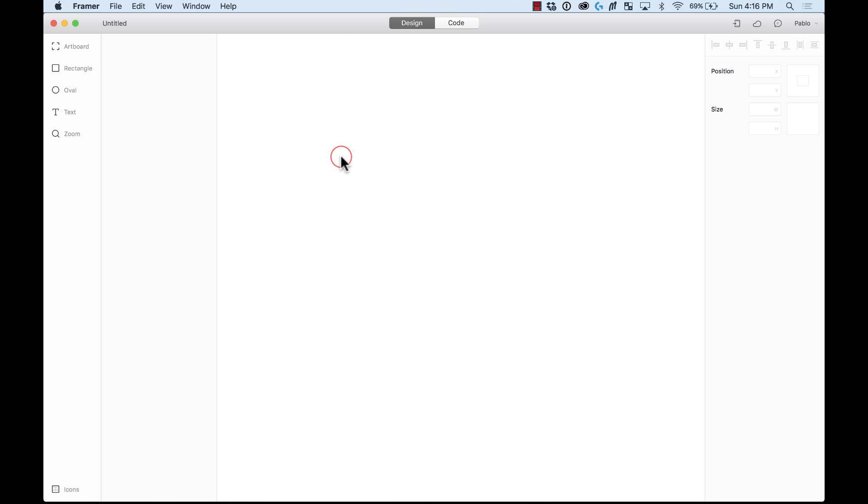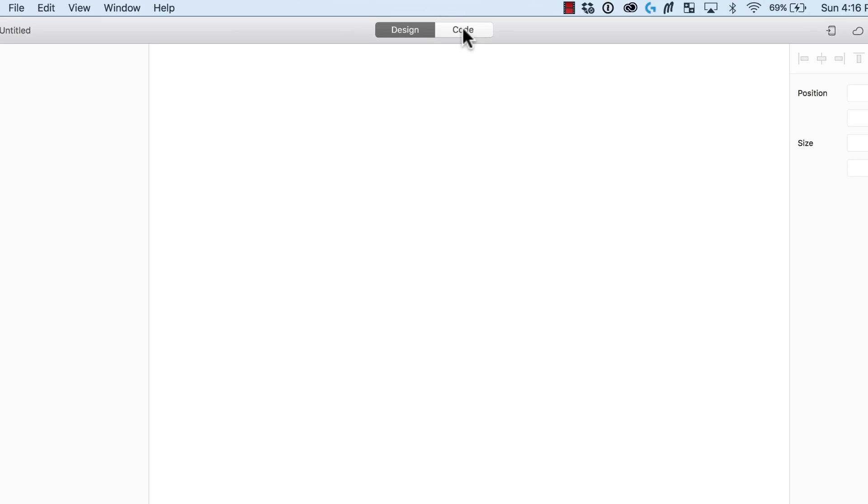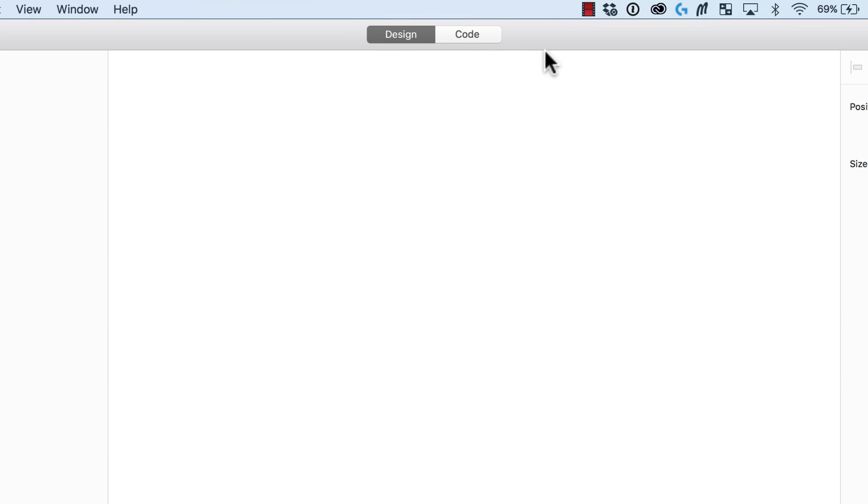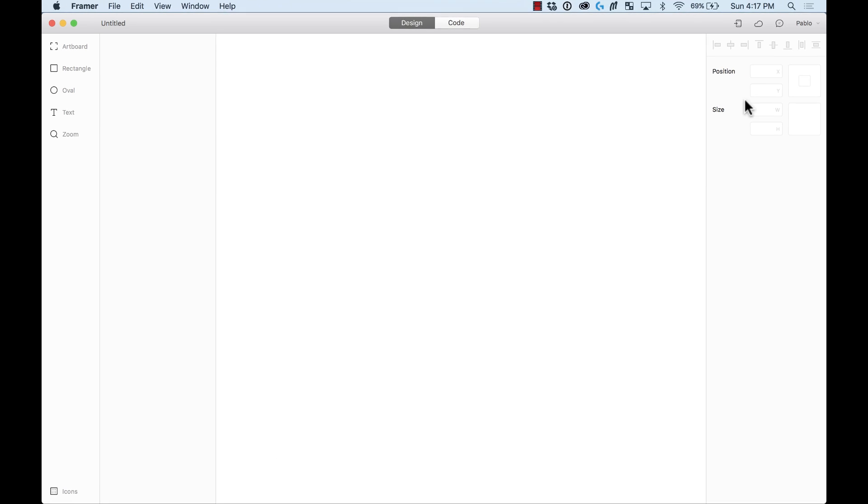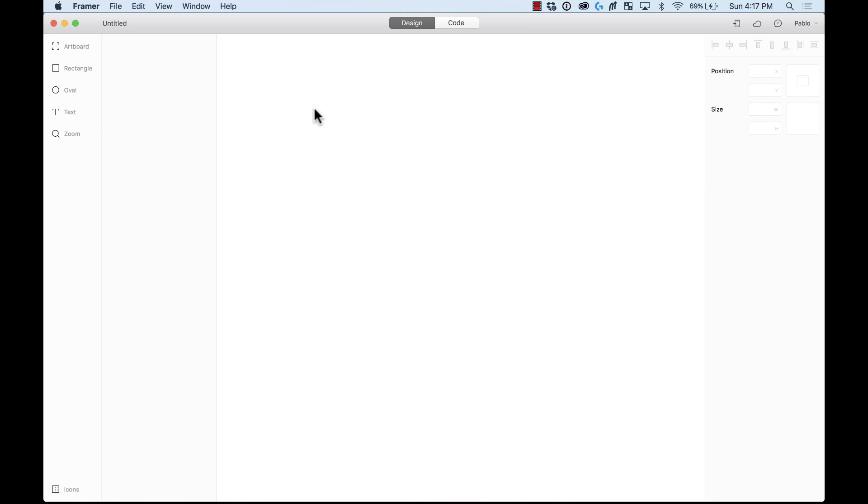Okay so now we're in Framer and here in Framer you're going to notice here on the top two tabs, design and code. Here it opens by default on the design tab and you will find that it's pretty similar to Sketch or other design tools where it has tools, it has a layers list, and it has a properties panel.